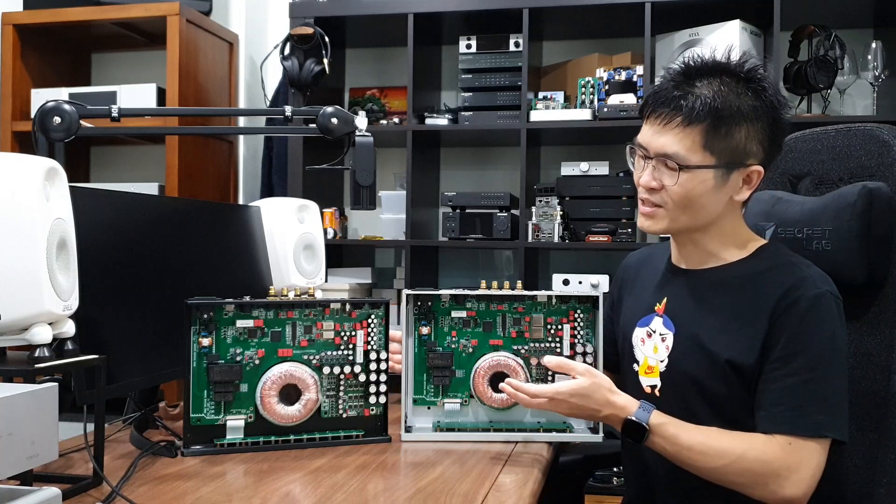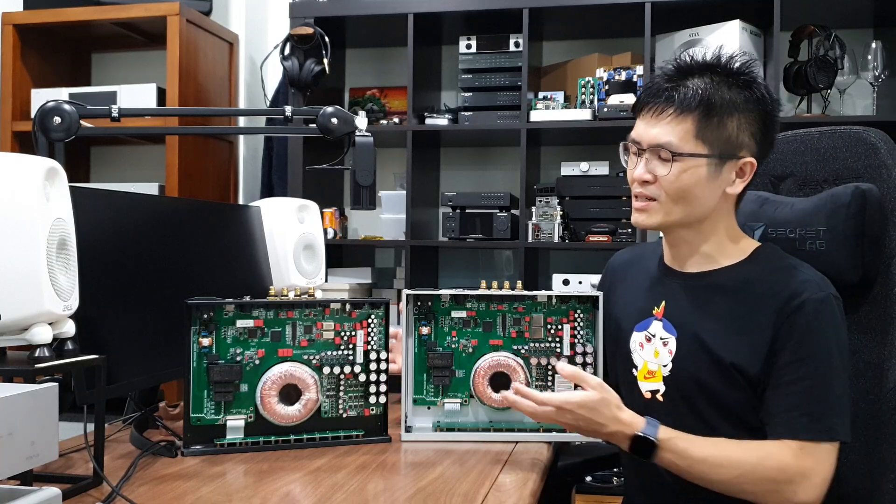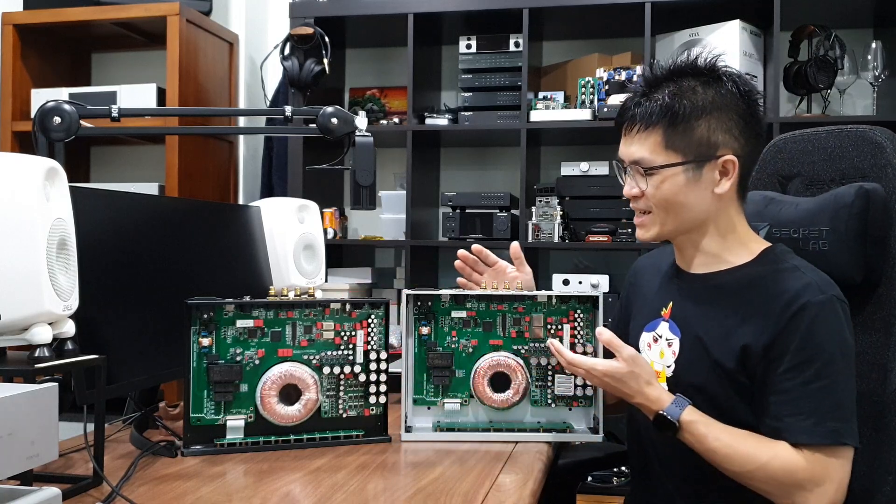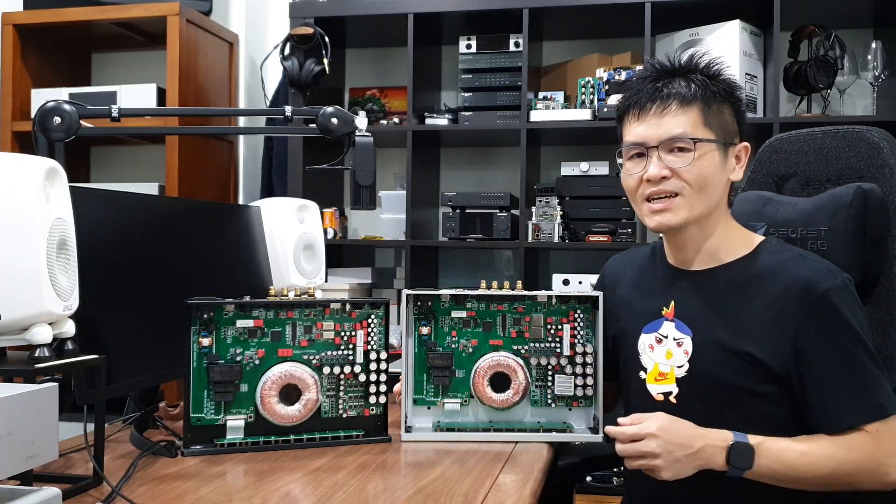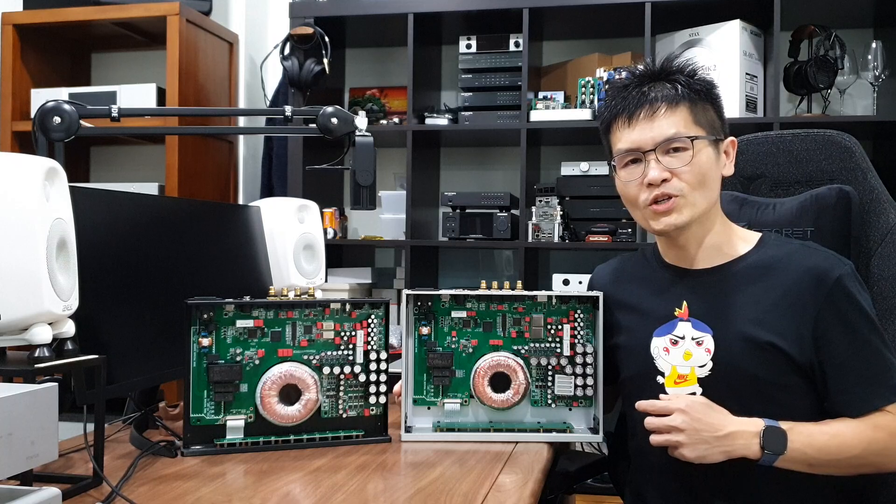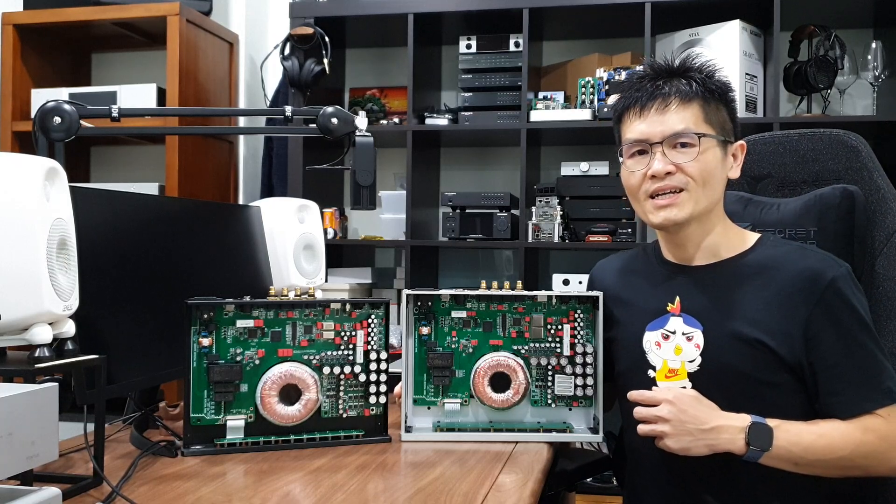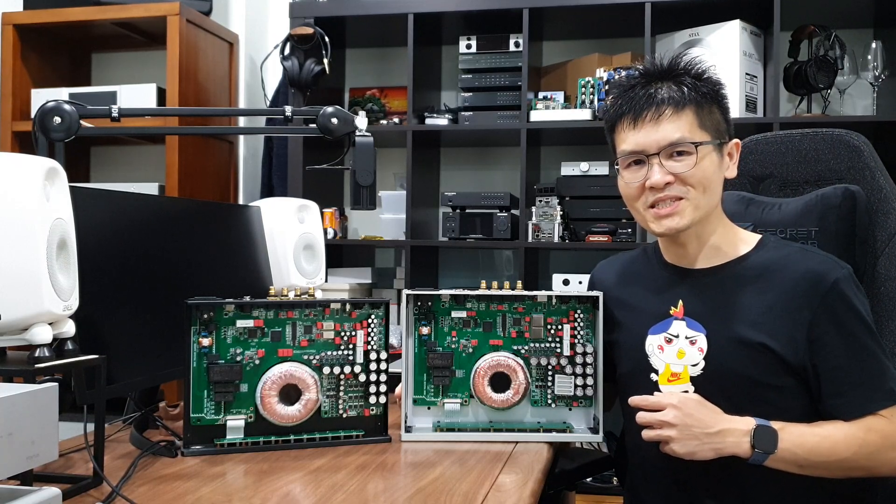So these are really the differences between the Hermes and the Gaia DDC and I hope this video helps. Thank you. See you next time.